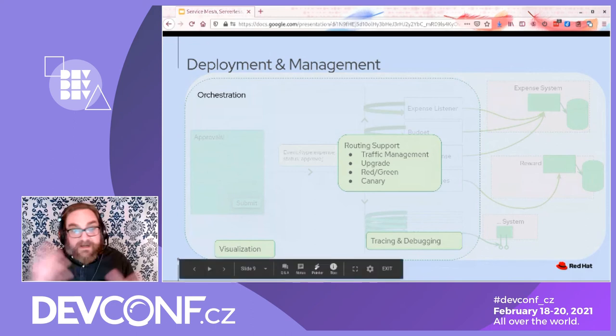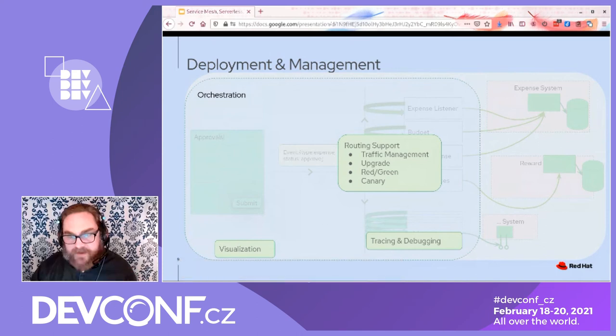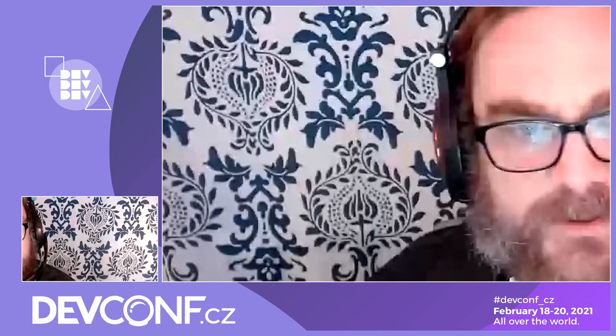Assuming the demo gods will favor us, I will try to show you an example of this in OpenShift.